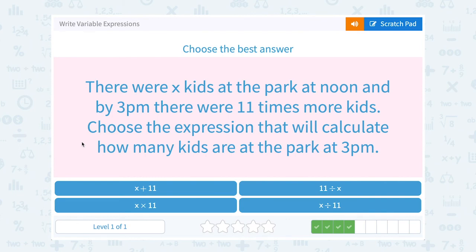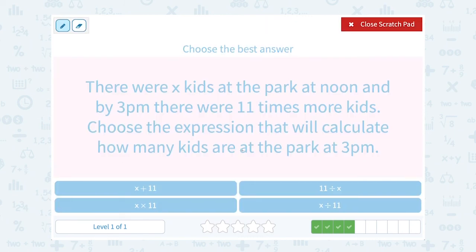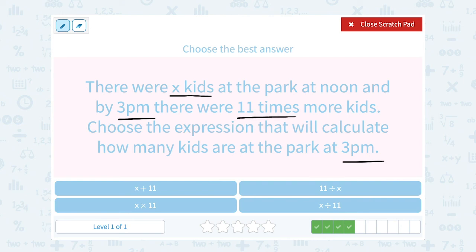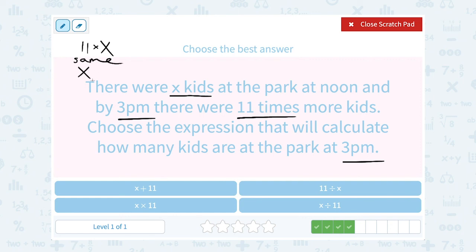There were X kids at the park at noon, and by 3 p.m. there were 11 times more kids. Choose the expression that will calculate how many kids are in the park at 3 p.m. Don't let the extra numbers mess you up — does the time have anything to do with it? No, 3 is not going to be in our equation at all. We started out with X kids, and later there were 11 times more. 'Times' tells us to multiply, so that's 11 times X. And just like with addition, order does not matter when you multiply — 11 times X is the same as X times 11.